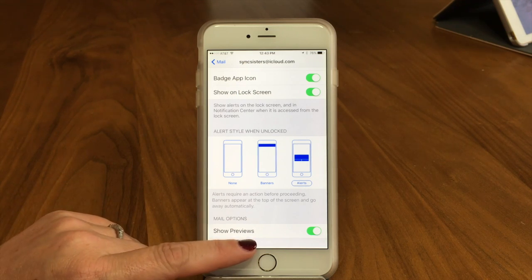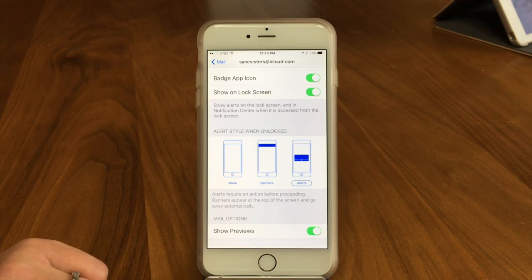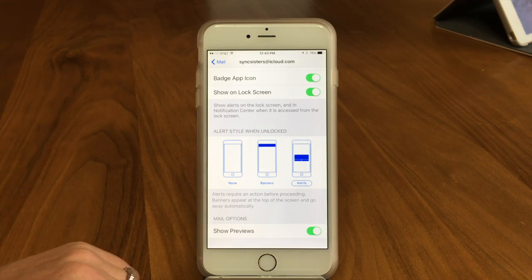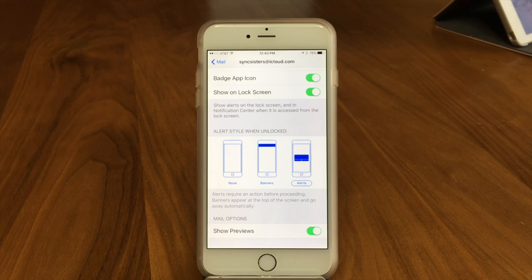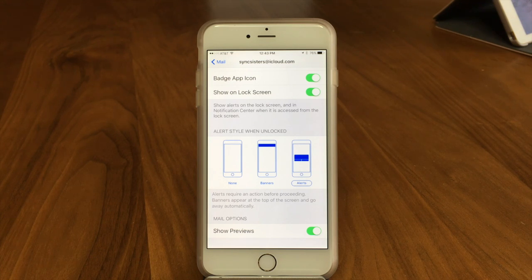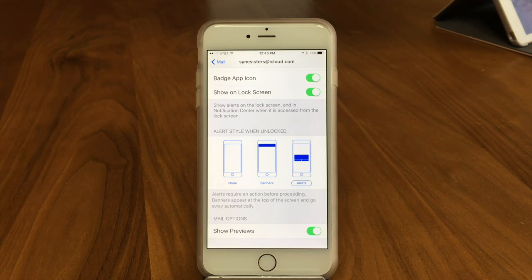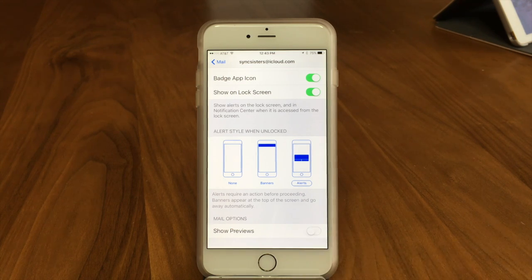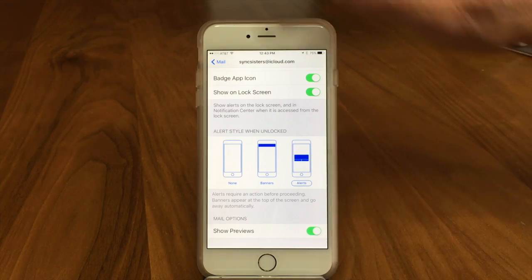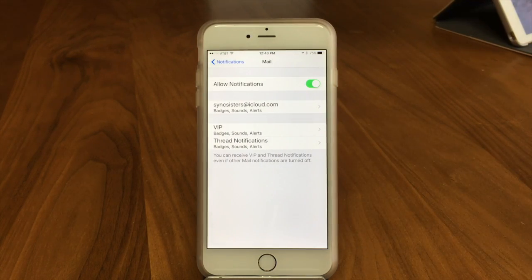You can also choose to show a preview — a little snippet of what the email is about. If it's a short email it just shows the whole thing. You may want to turn that off if you're expecting a sensitive email or if you're with other people. If it shows on your lock screen, someone you don't want to see it might see what the email is about.